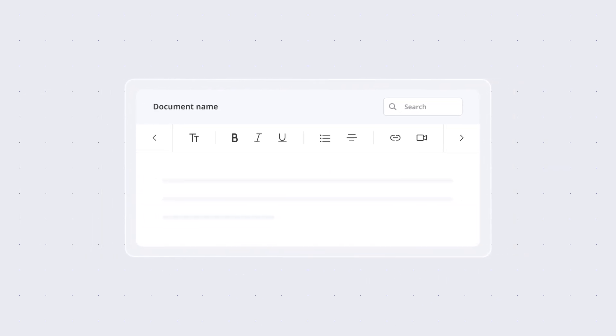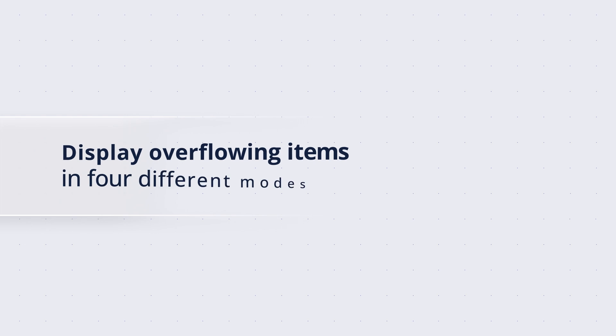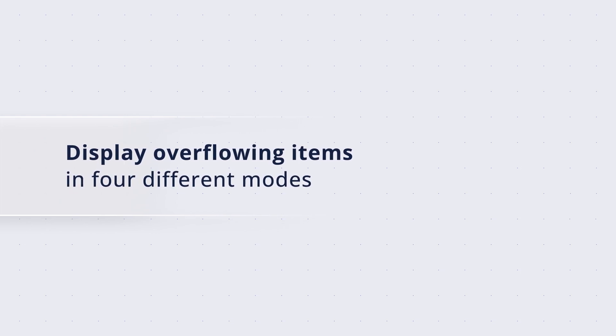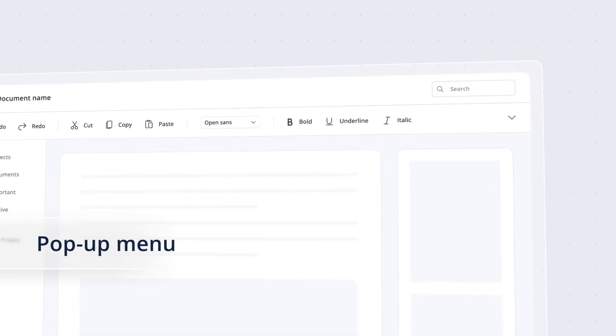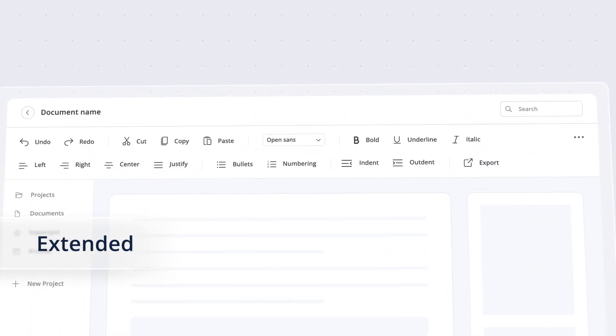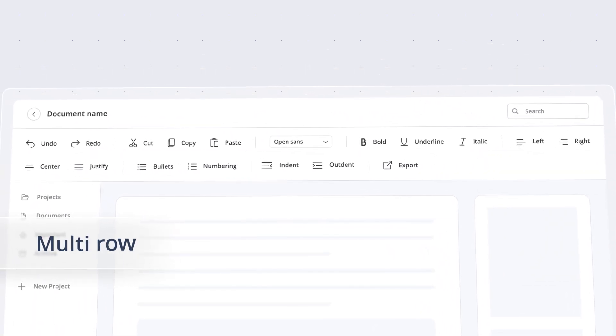This responsive toolbar adapts to the available space, displaying overflowing items in four different modes: scrollable, pop-up menu, extended, and multi-row.